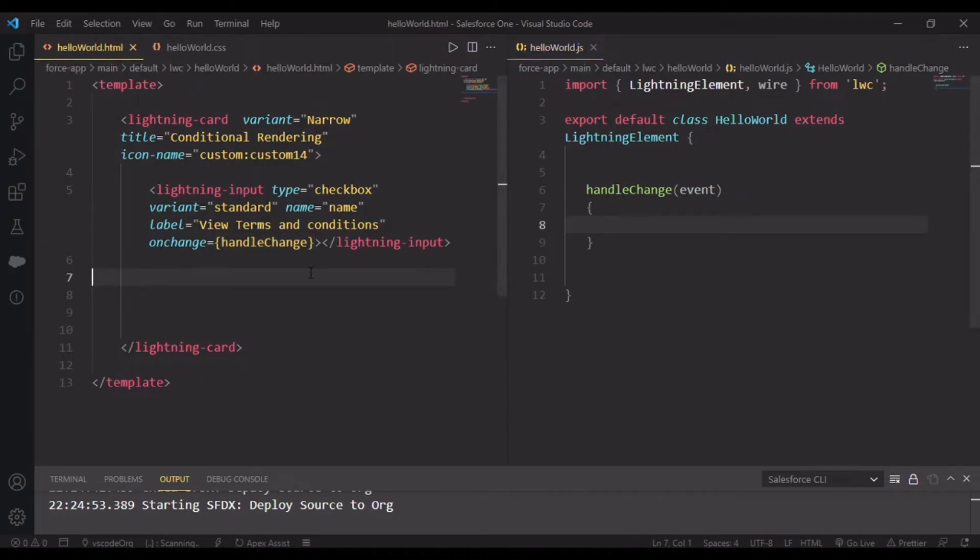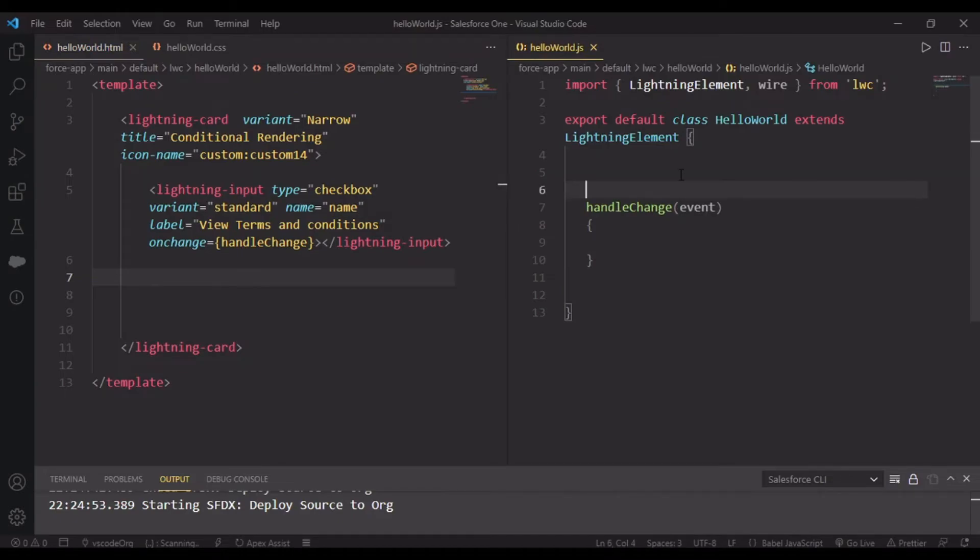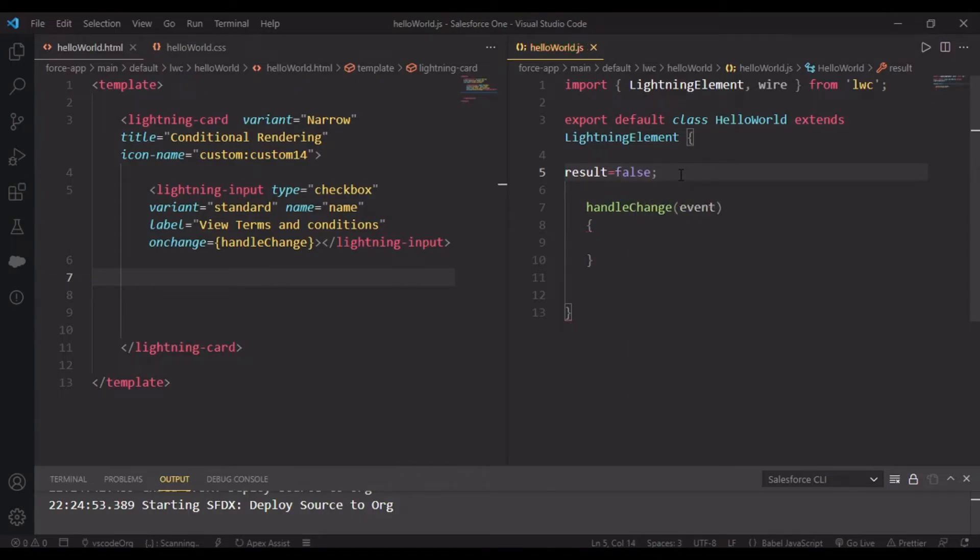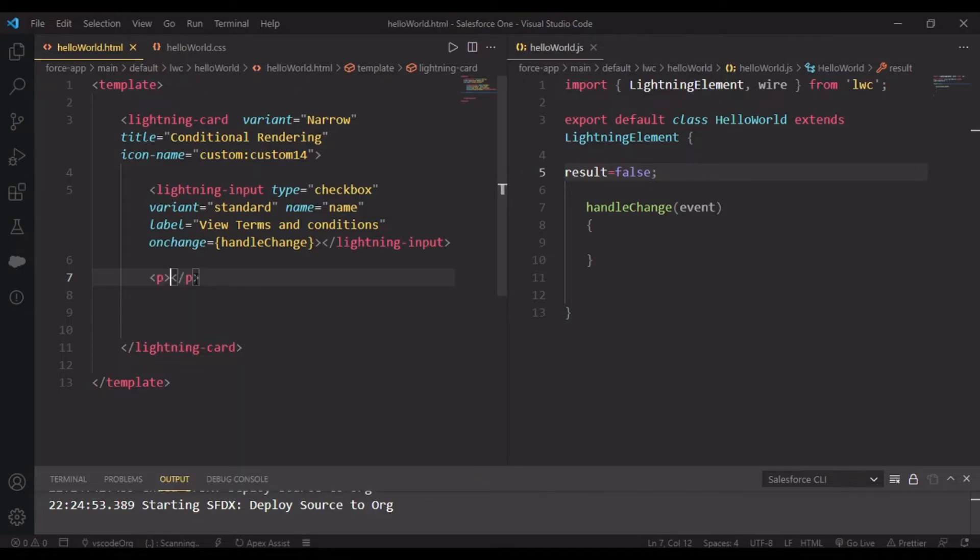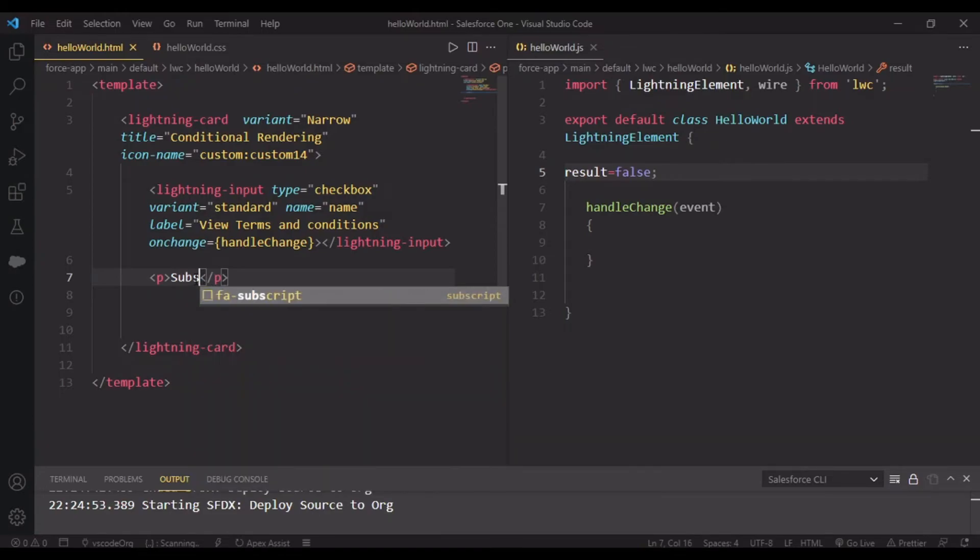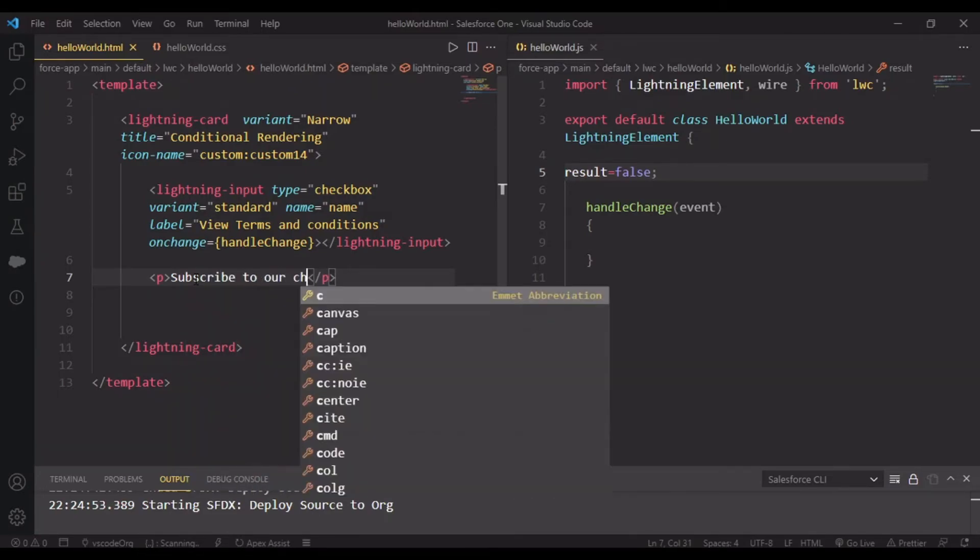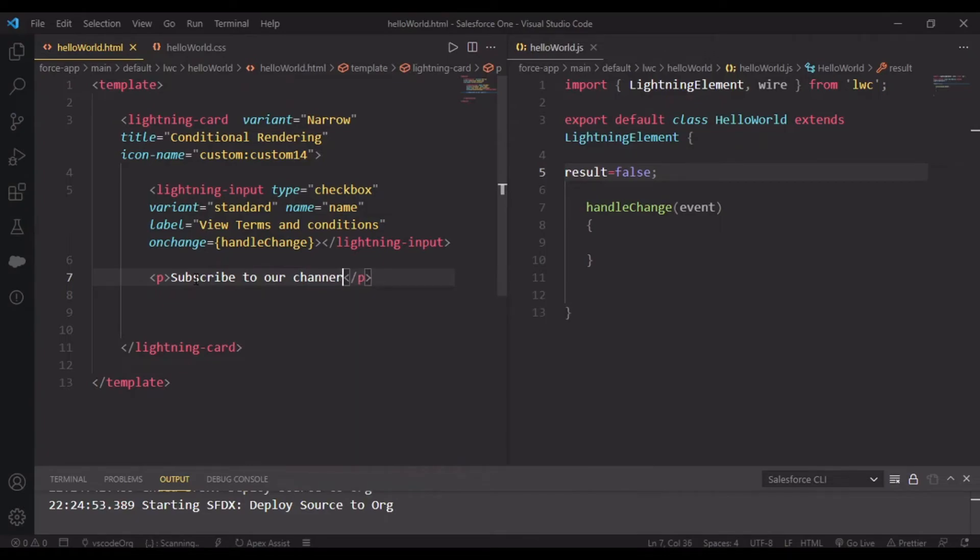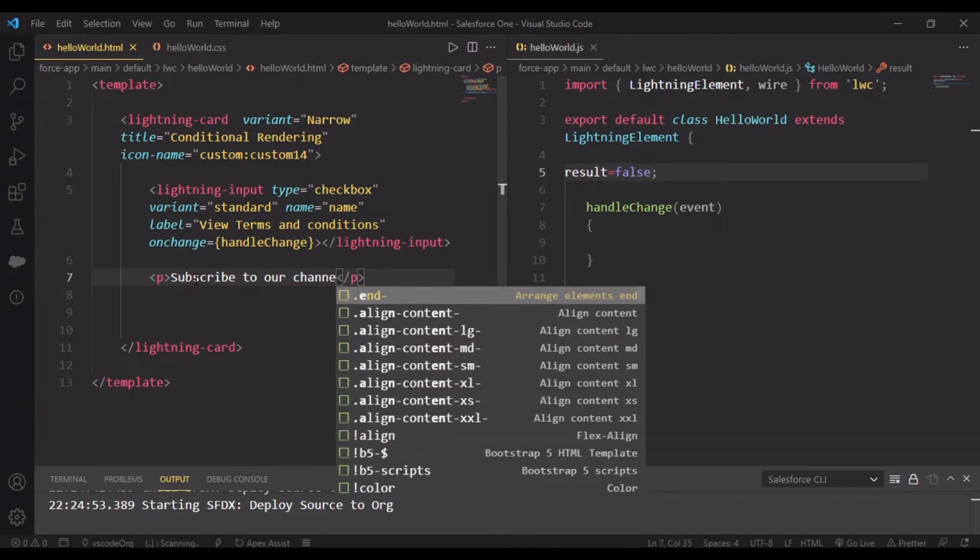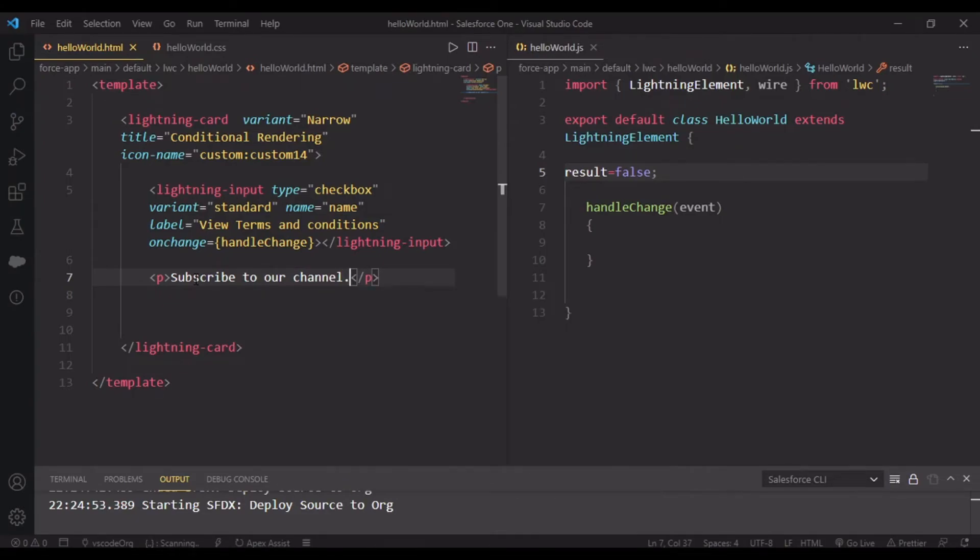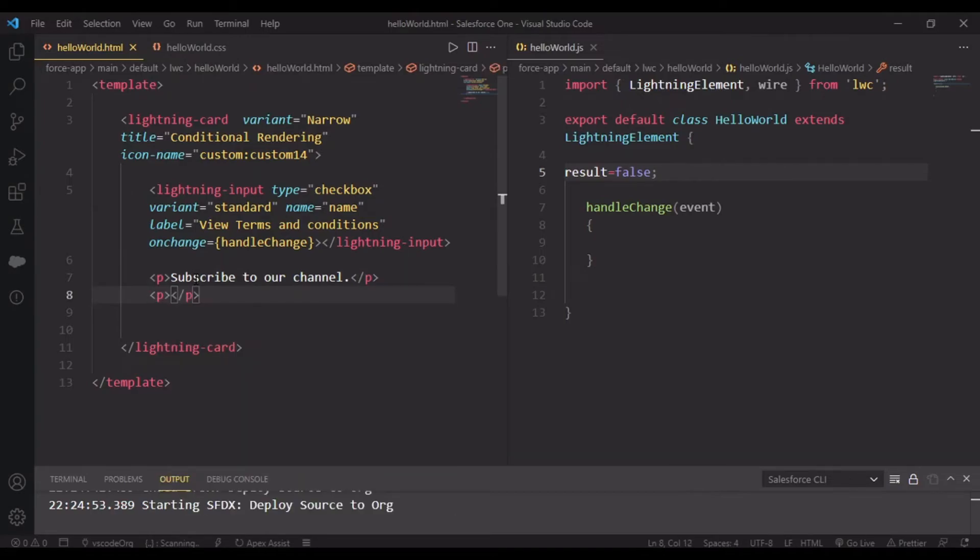We'll take a variable result equal to false. In the p tag I'll write 'View terms and conditions, subscribe to our channel' and another condition will be 'Like this video.'